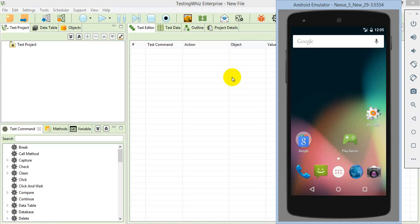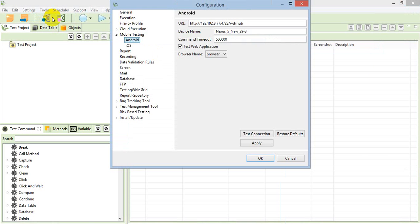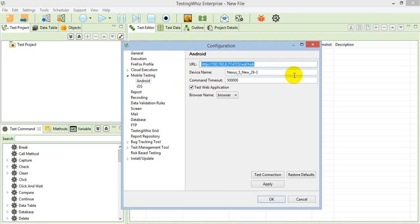Now I am going to make some settings in TestingViz. This is the configuration settings on the TestingViz application. When you go to the mobile Android section, you'll find some settings required. This is the URL of the APM server and the device name.